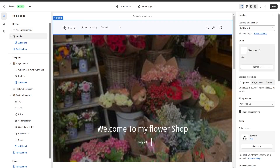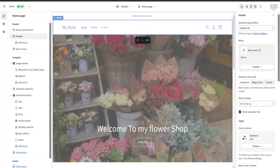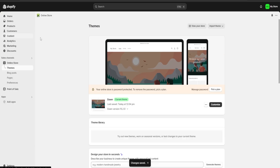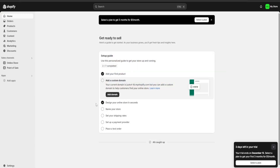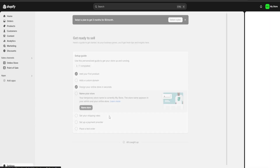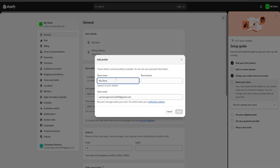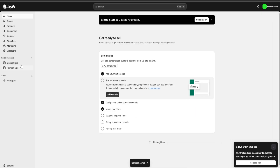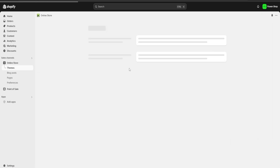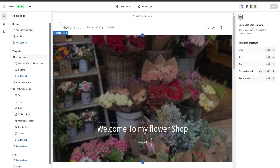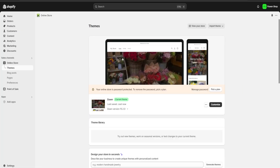An important thing about the header: it shows our store's name — currently 'My Store.' To change it, we save our changes, go back to the Shopify home page, click 'Name your store,' and change the name there. I'm going to put 'Flower Shop' and save, so the name will be updated when we go back to customize.